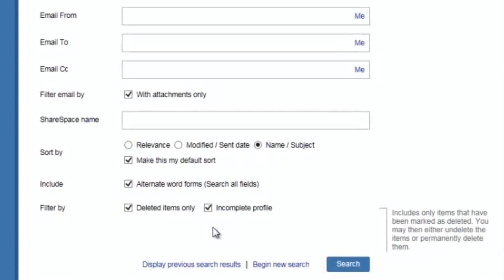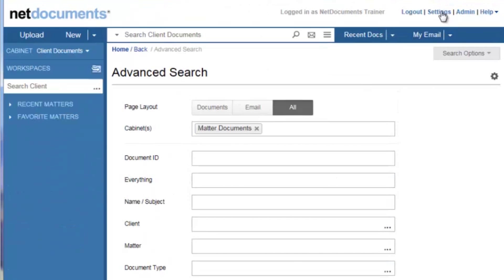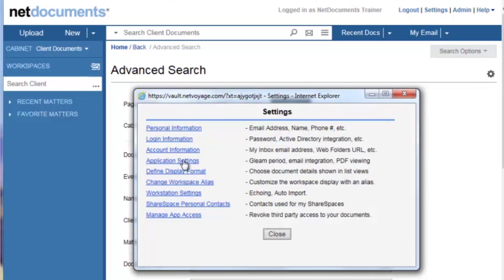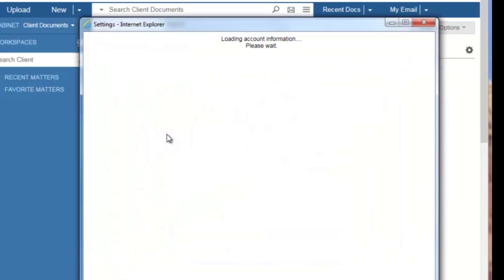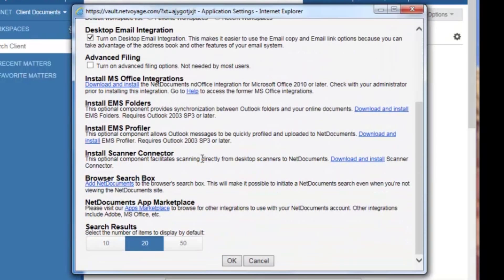Additionally, you can now set the default number of items that are returned in your search result. To do this, you go to your settings menu at the top right, and under application settings, down below you will see a section here to change the number of items that display in your search result. You can choose from 10, 20 or 50.